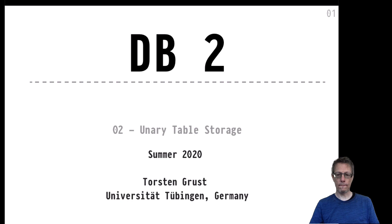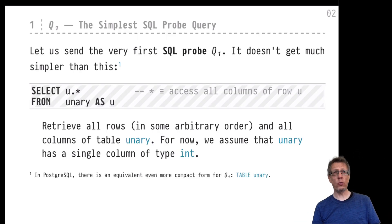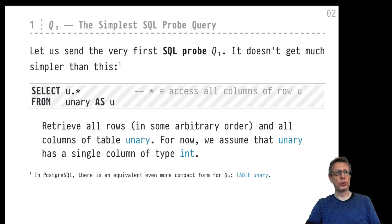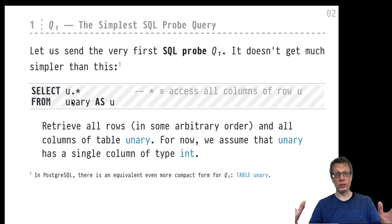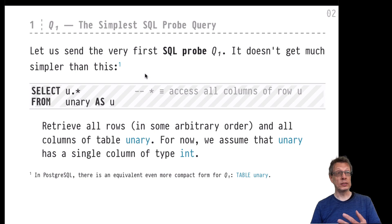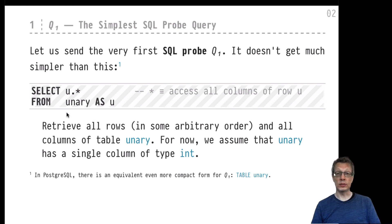Let's start with query Q1, our first SQL probe query that we will send inside PostgreSQL. It's a probe query, so we will send it inside the system and let the system explain to us what goes on inside while the query is being executed. I've put these probe queries in specially marked stripe boxes so you can tell them apart from other queries. This first probe query is super simple — we will query a table called 'unary', a single-column table, and retrieve all rows with no WHERE predicate and no filters.